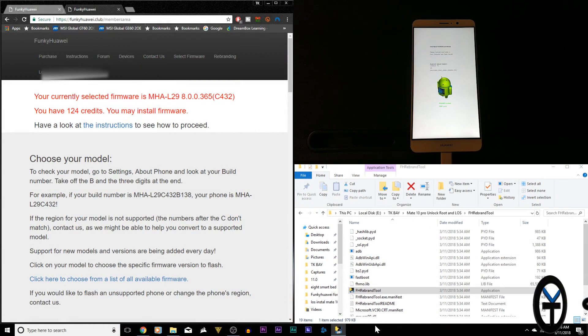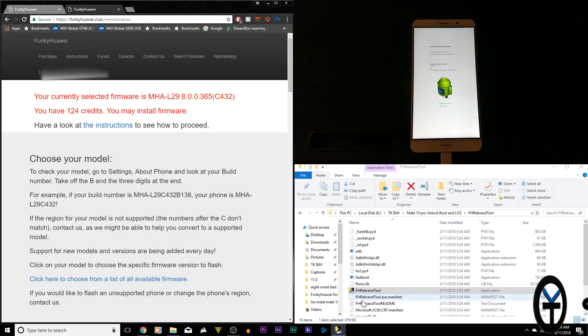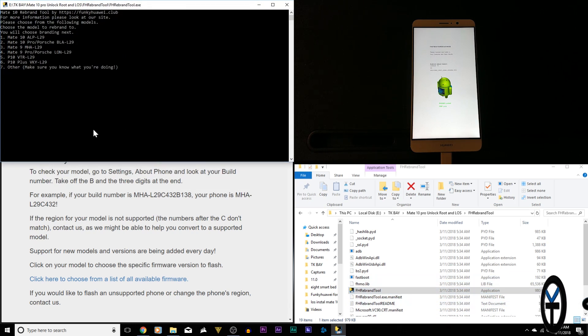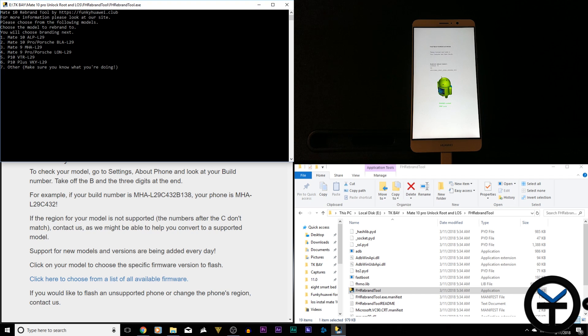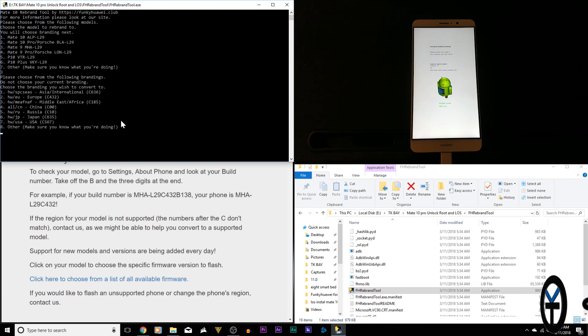Back on our PC, we need to open up the actual tool itself. Double click on the application right there. It's going to open up a terminal window similar to this and go ahead and select your device. I have the MHA-L29, so that would be three. I'm going to hit three, enter.